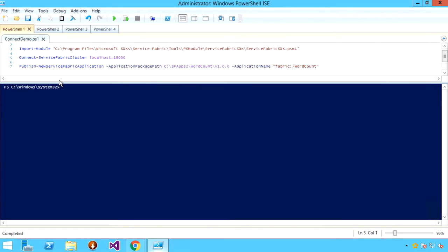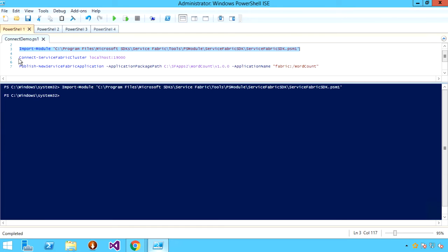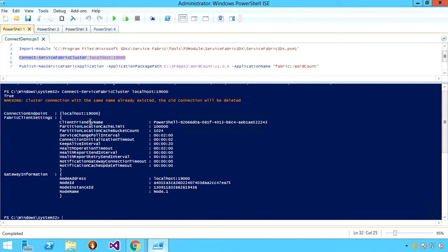We'll start here in Windows PowerShell by importing the Service Fabric SDK module, which provides a set of commandlets for creating and upgrading applications. The next thing we're going to do is connect to the local cluster that's running on my development machine. If you see this type of output when you call Connect-ServiceFabricCluster, you know that you've successfully connected.